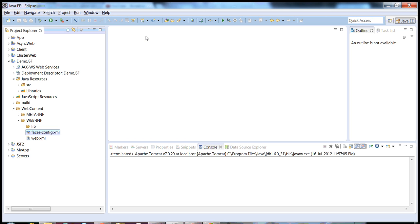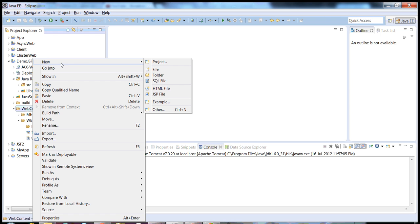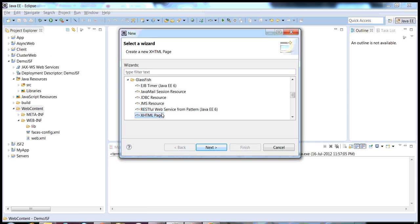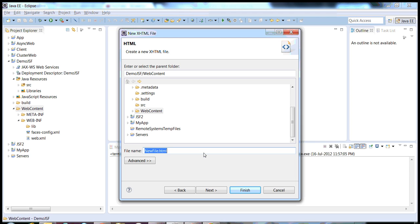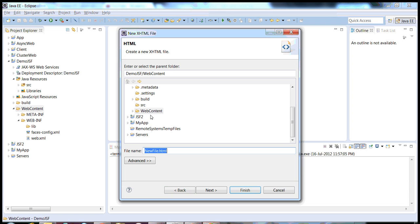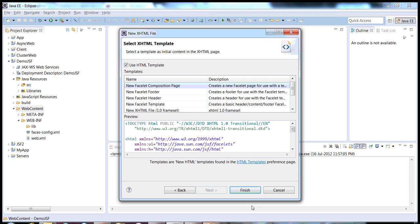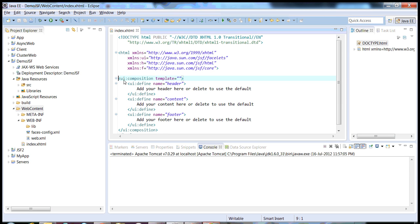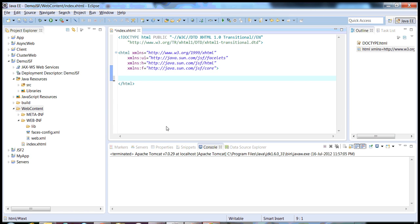I'll show you how we can eliminate the use of faces-config.xml. Let's first create a simple XHTML page. As of JSF 2.0, the default view technology is Facelets, or the XHTML page. Click on new, then give it the name index. Click on next and choose a template.